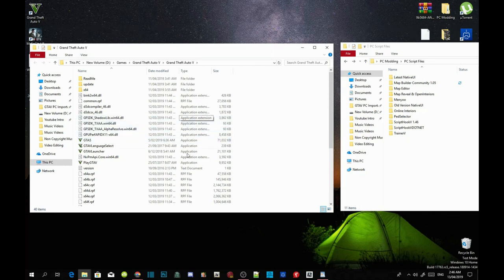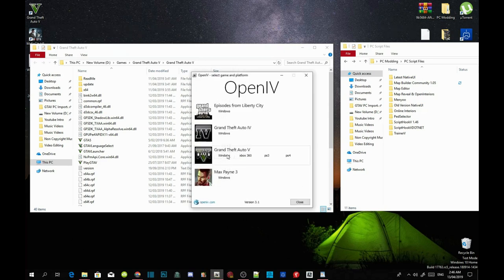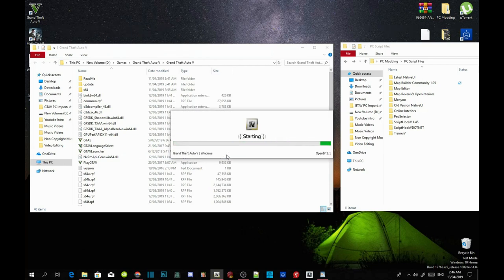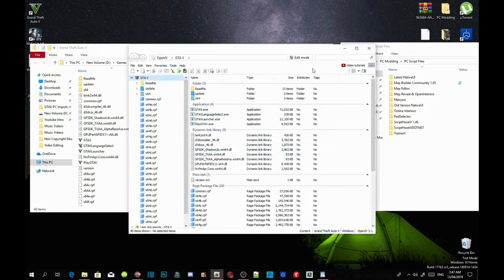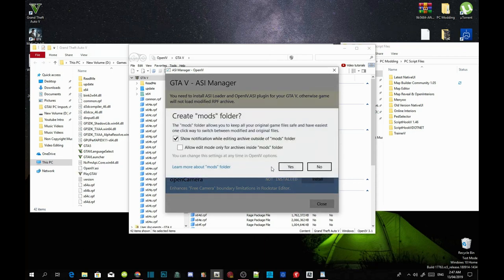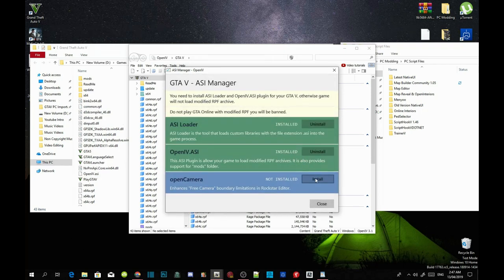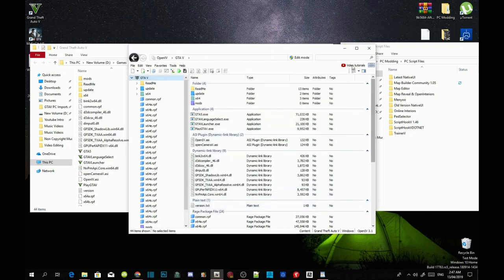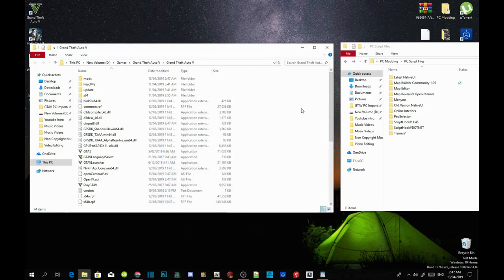Before you install requirements, you must install OpenIV and connect it to your game. Once you've installed OpenIV, open it up, go to Grand Theft Auto V Windows, and wait a few seconds depending on your PC performance. Once it opens, go to Tools, then ASI Manager, install your ASI Loader, install OpenIV.ASI, select yes when prompted, then install Open Camera. Close your files and minimize OpenIV.